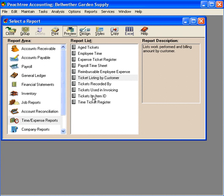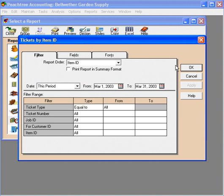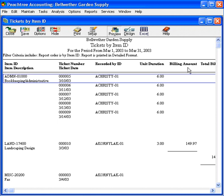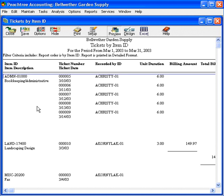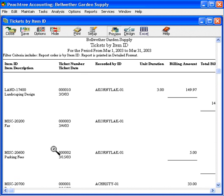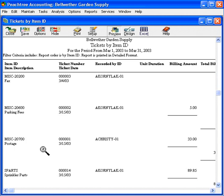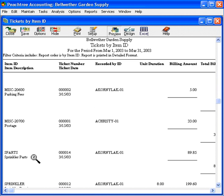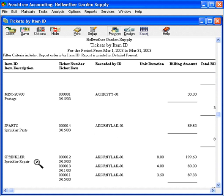The last report we want to look at is Tickets by Item ID. Sometimes we want to see by what activity item we have tickets in the system for. Let's preview this report. Here we can see we have bookkeeping administrative time in the system, landscaping design, faxing, parking fees, sprinkler parts, and sprinkler repair time.